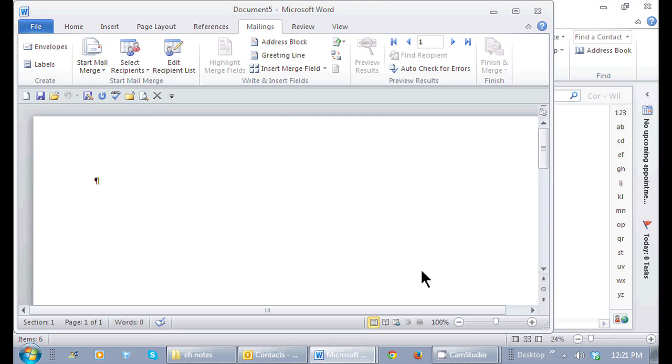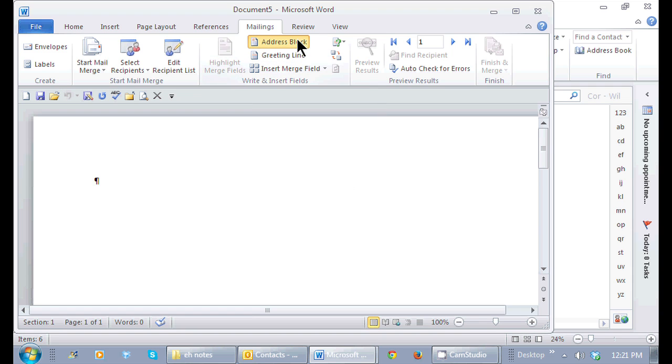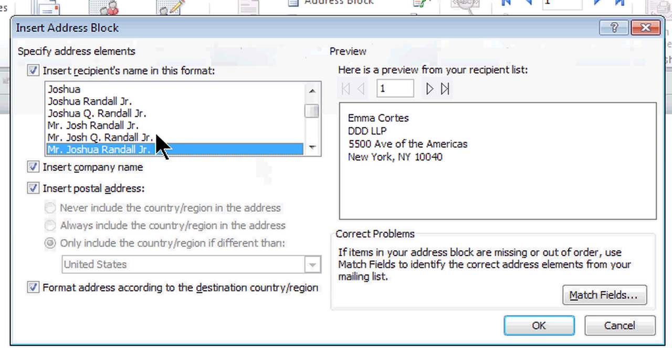So here's my Word document. It automatically brings me to the mailings tab and has my cursor ready so I can insert the address block. So here in the write and insert fields, I want the address block right there. I just click right on it and check and uncheck the parts of the address block I would like in my list.